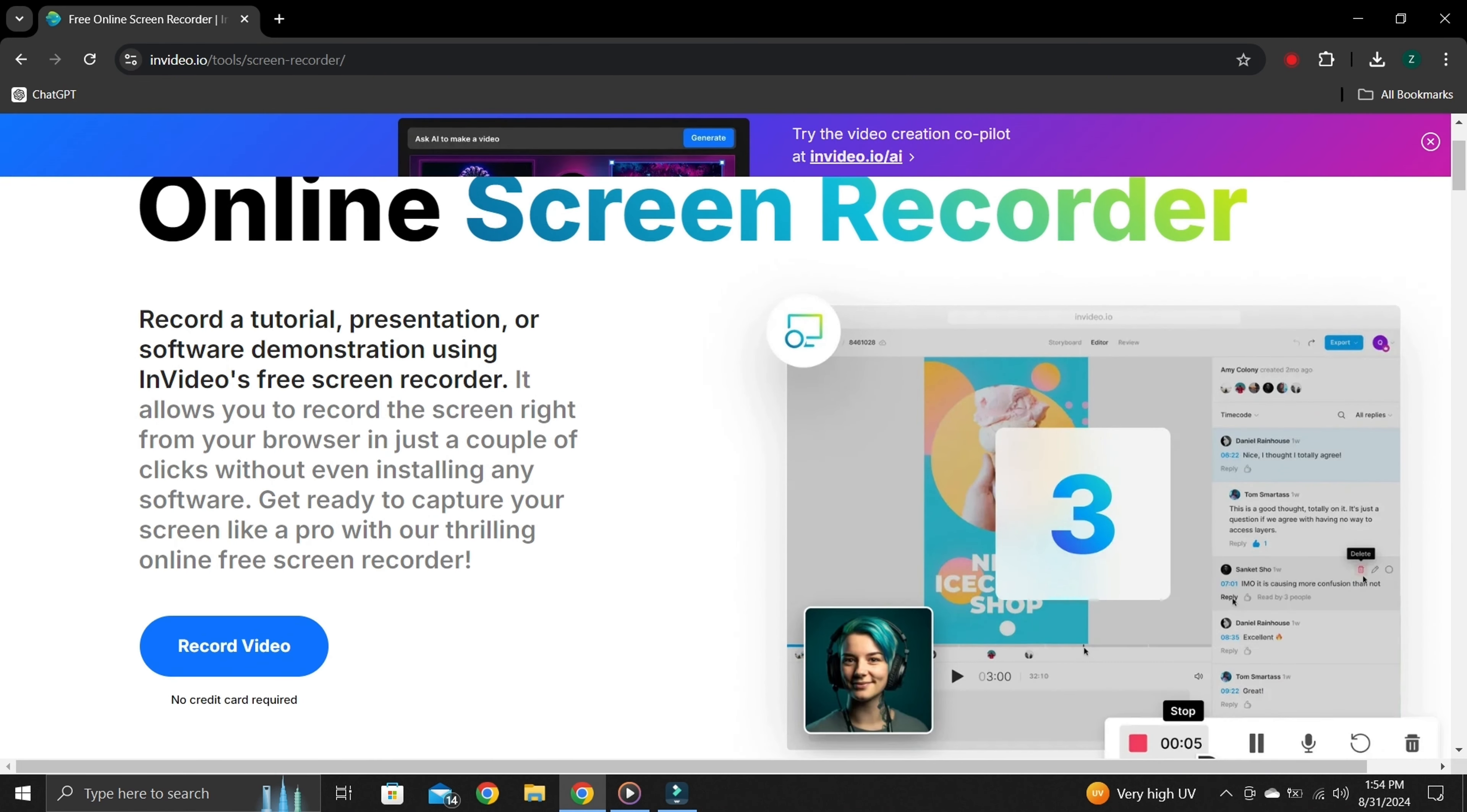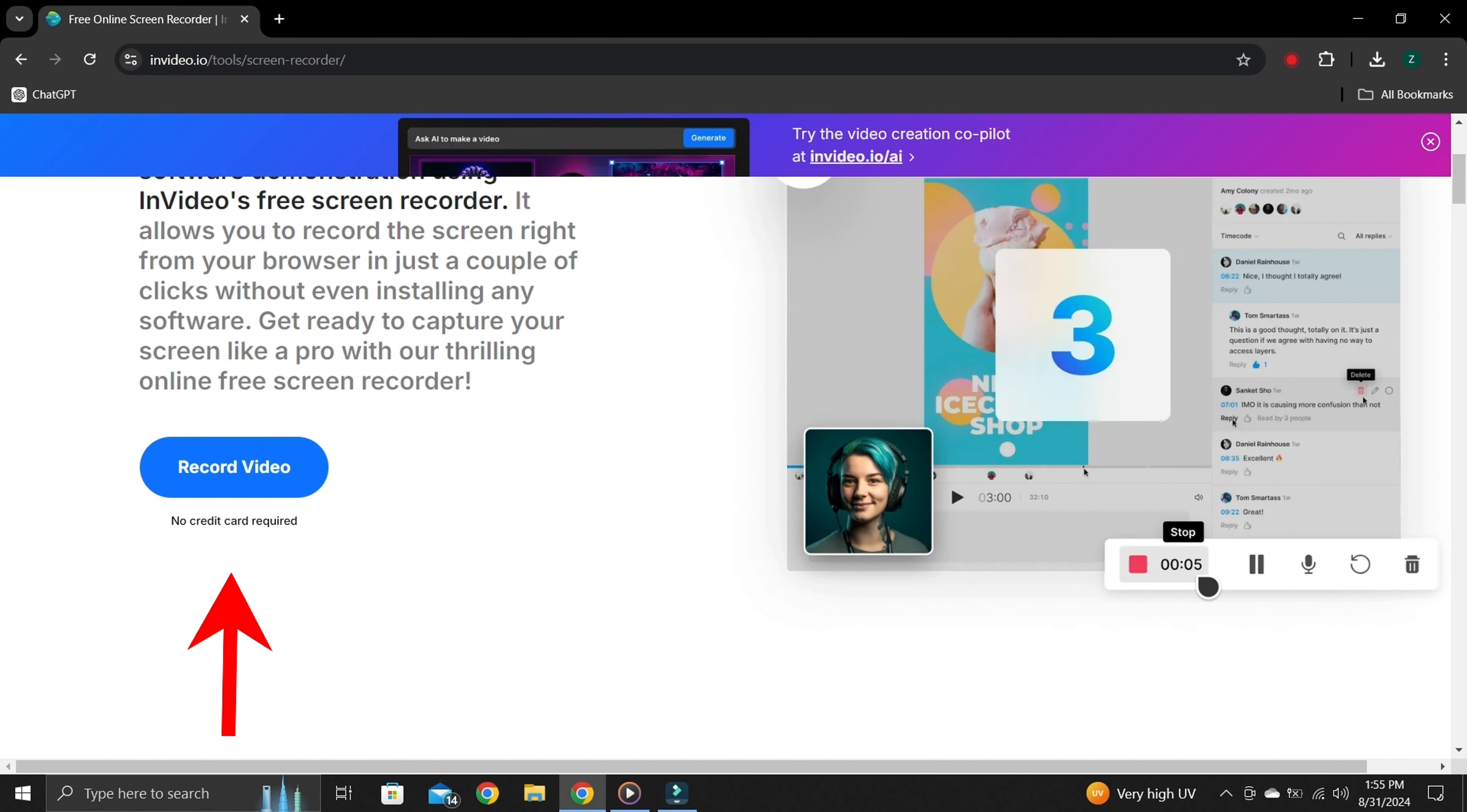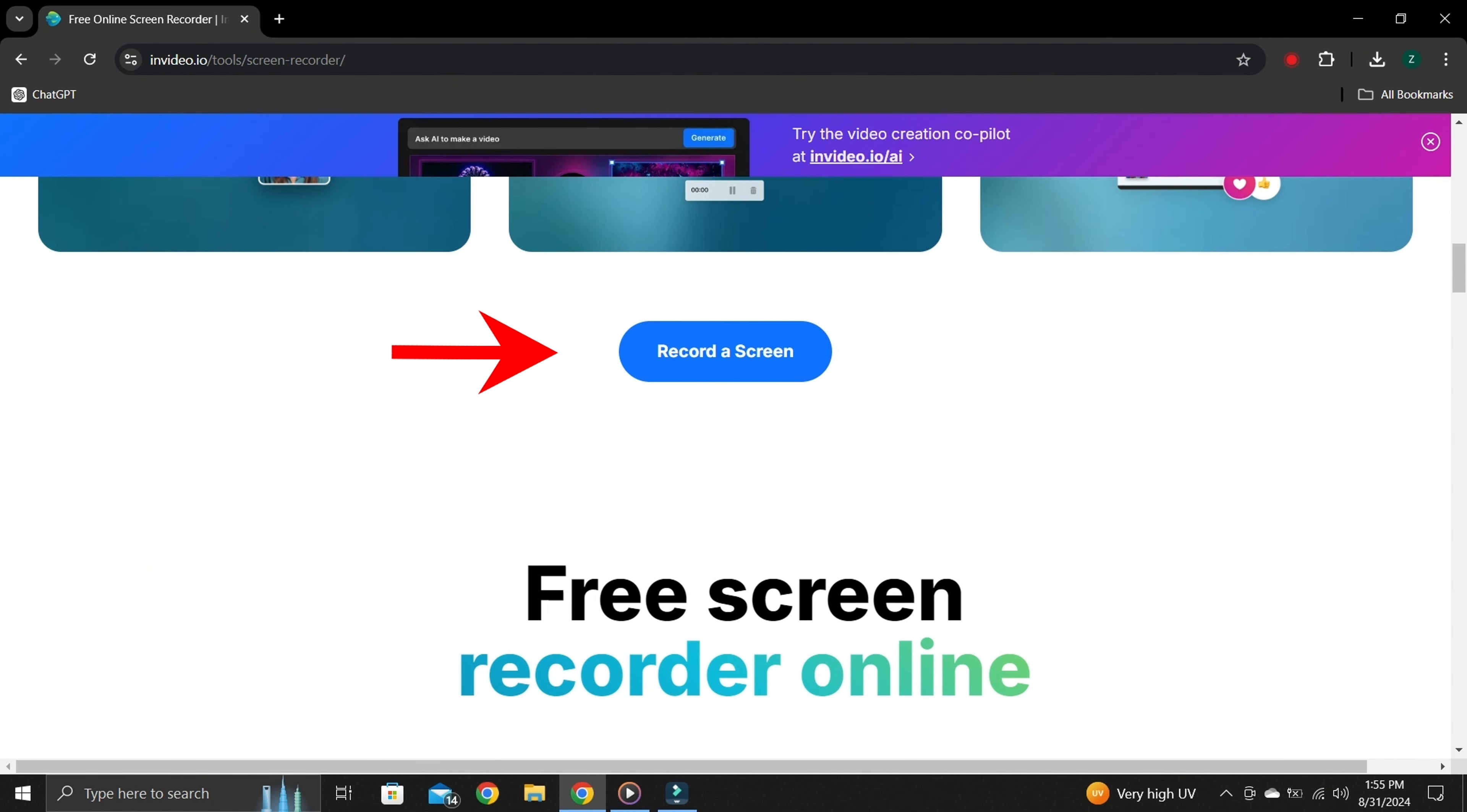Once the next page is open, you can see this record video option. From this option, you can see your recorded videos this time. I don't have any recorded videos, so scroll down and you can see record screen option.